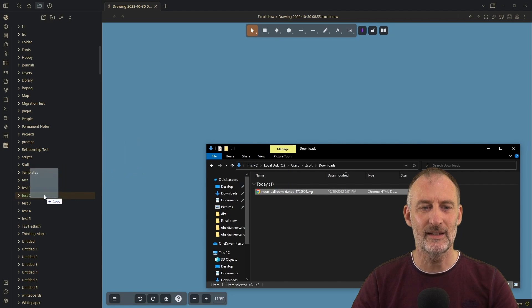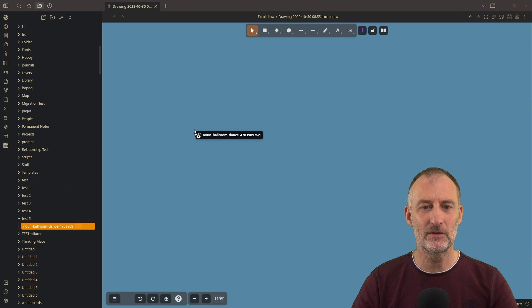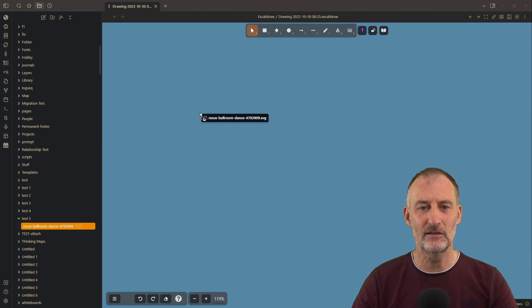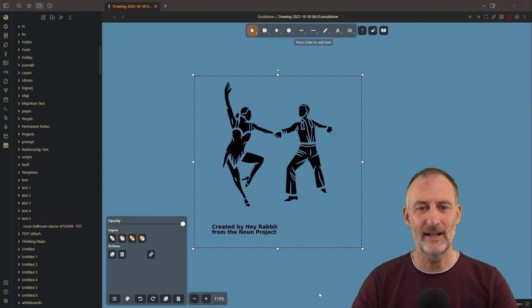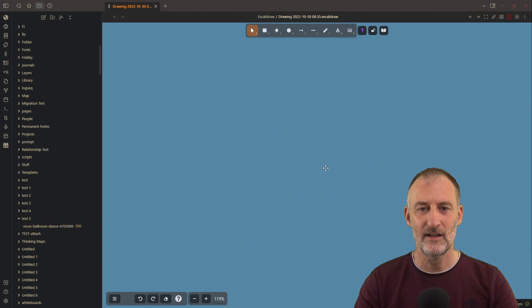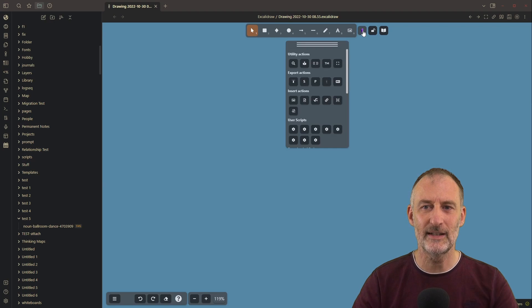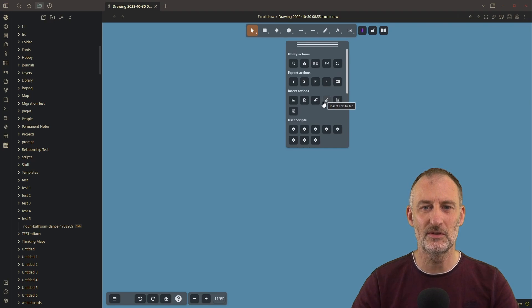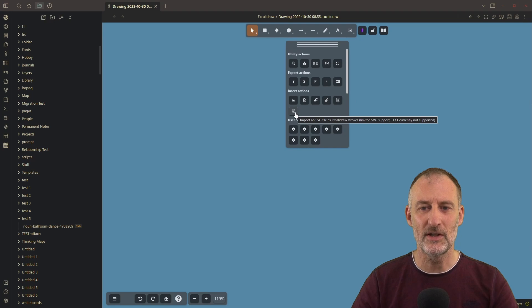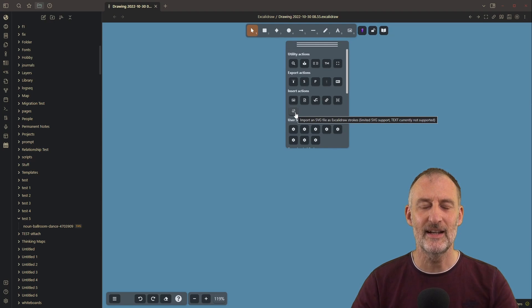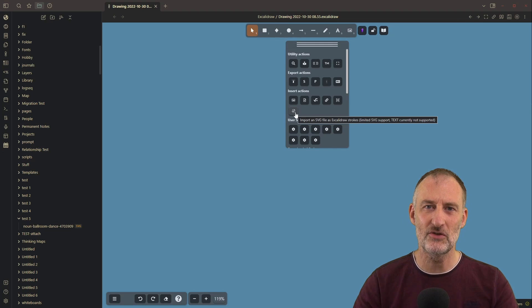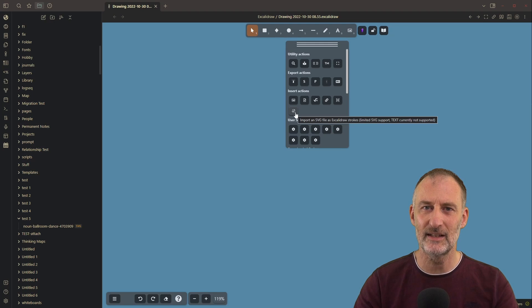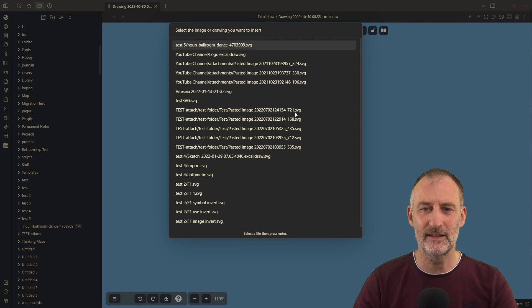And I simply drag my new file into Obsidian. Now, of course, I could insert this file like this. If I hold down the control, then I have the SVG file here, but I cannot edit this file. And instead, I'm going to use the new feature. You find it under the Obsidian menu and also in the command palette. And the new feature is this one right here: import an SVG file as Excalidraw strokes.